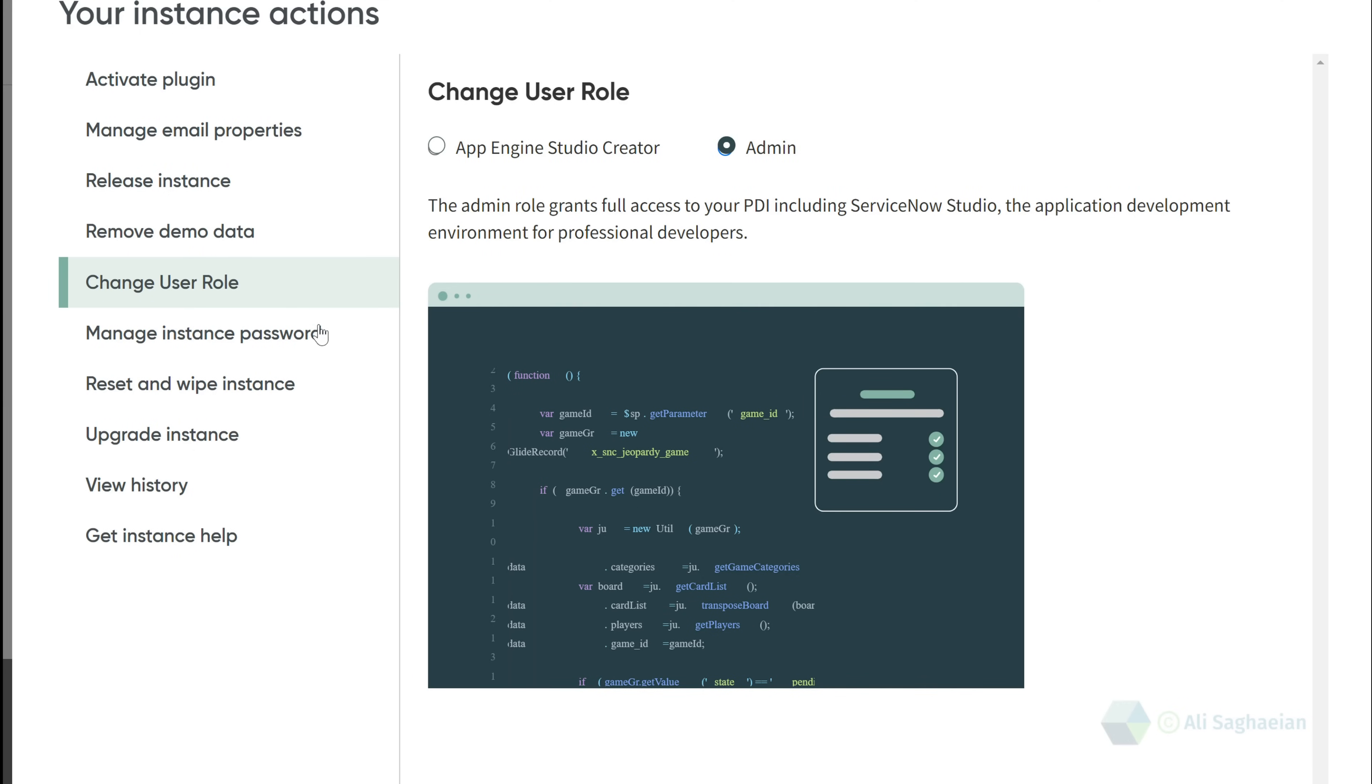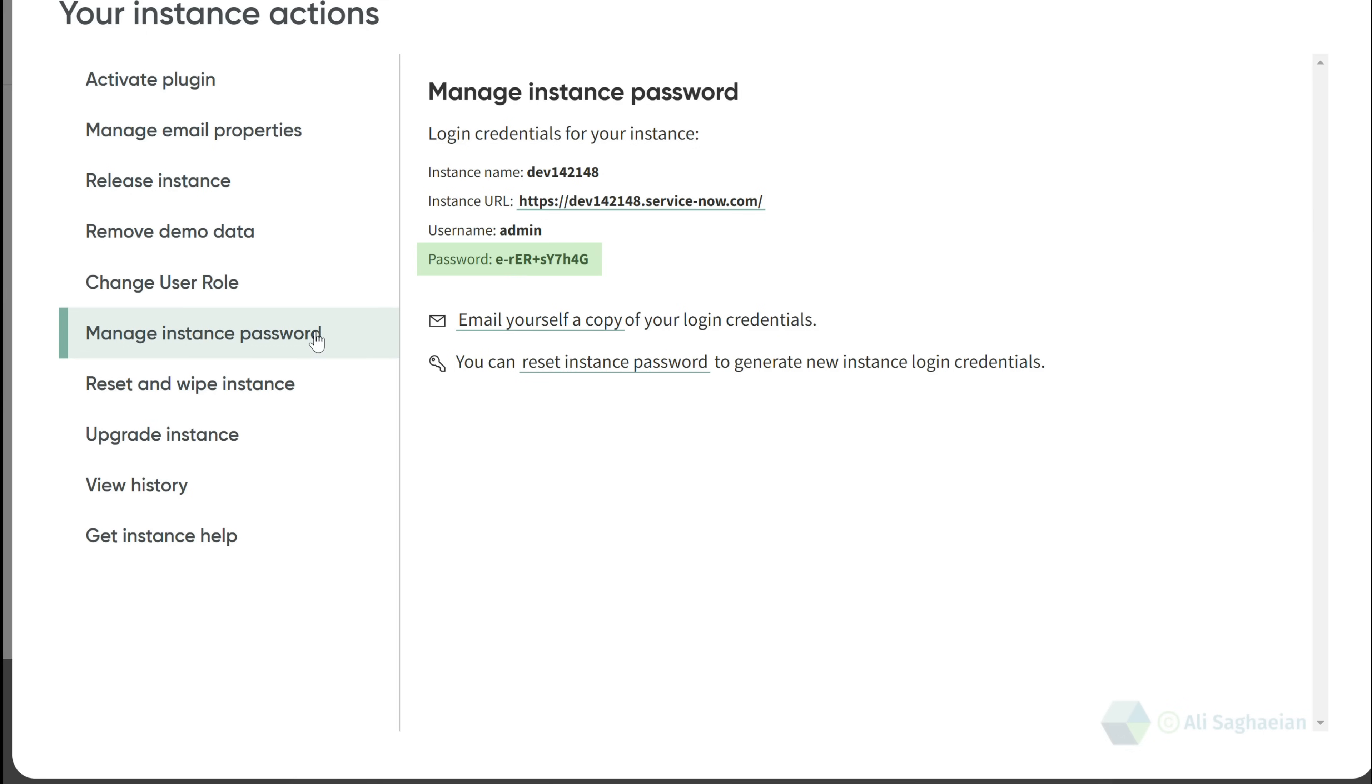Your instance admin password is auto-generated and is different from your ServiceNow account credentials. You can reset your password at any time if needed.